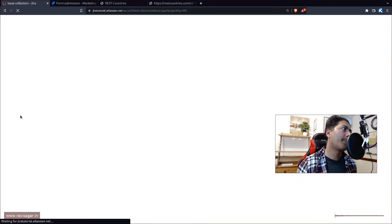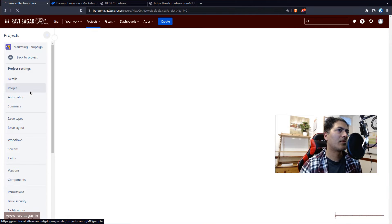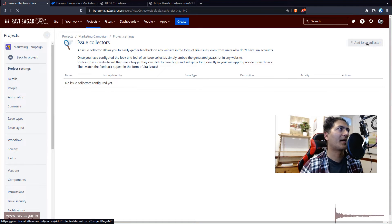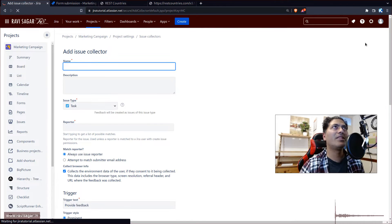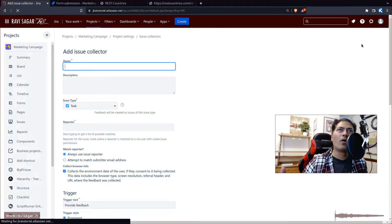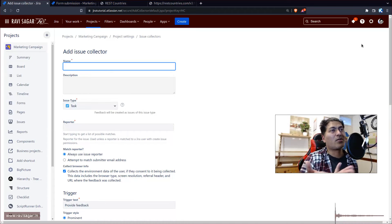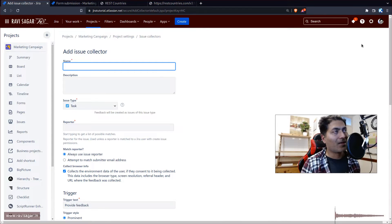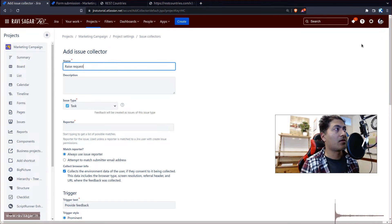Let's add a new Issue Collector. Even if you're using forms, you're limited in terms of custom fields. With Issue Collector you get a JavaScript snippet which you can configure and embed wherever you like. Let's name it 'Raise Request' — use this to raise a support request.